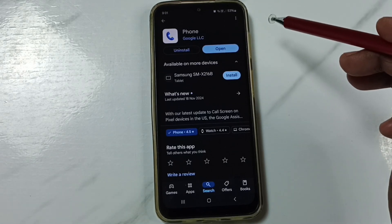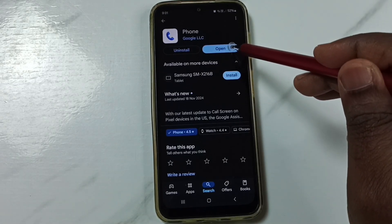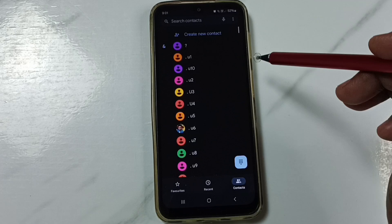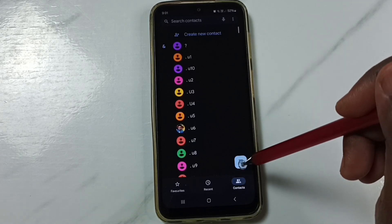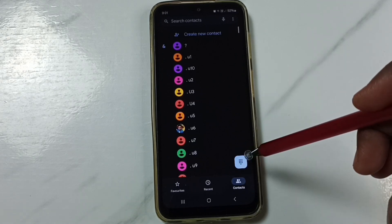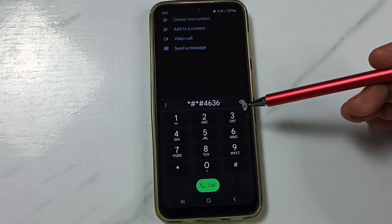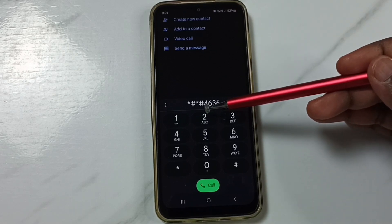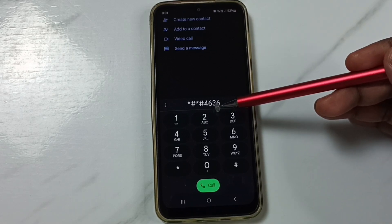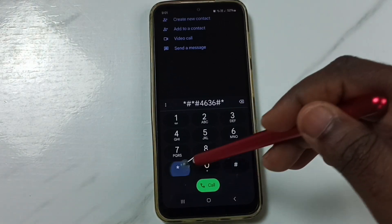I already installed this app. Tap on Open, then tap on the dial icon. Here we need to dial one number: star hash star hash 4636 hash star hash star — that is *#*#4636#*#*.